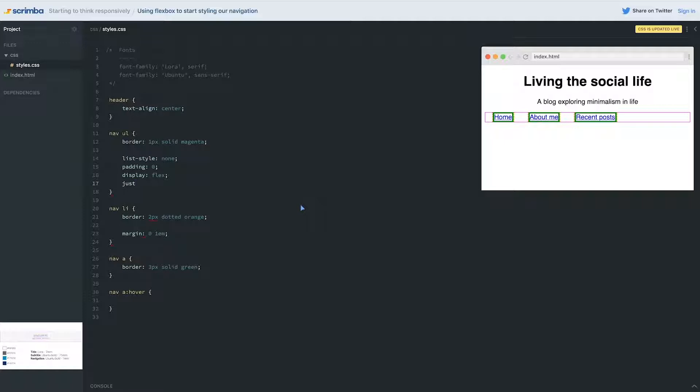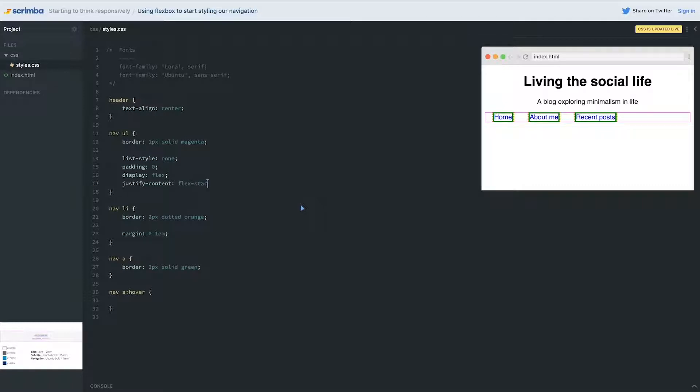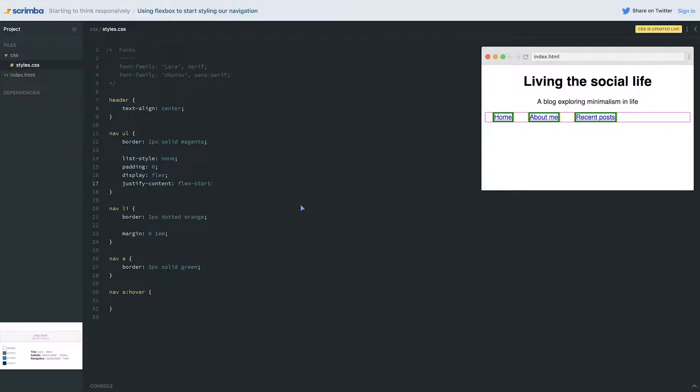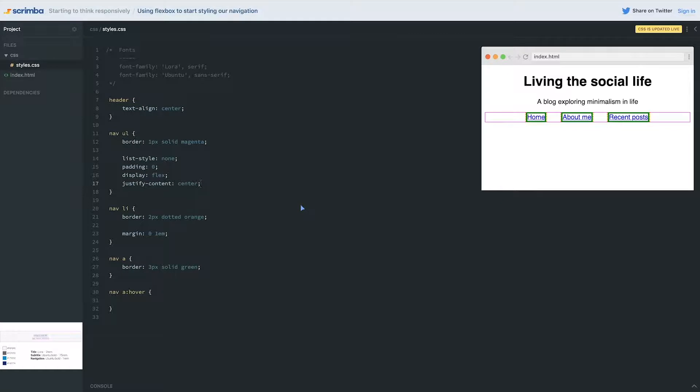The same way we saw with align-items we have a flex-end, a flex-start, and a center. We actually have the same thing here. I can do flex-end and push things all the way to the end, or flex-start and keep things all the way - this is the default and it keeps things just starting from the left side - or I can do a center and it will center it exactly on the page.